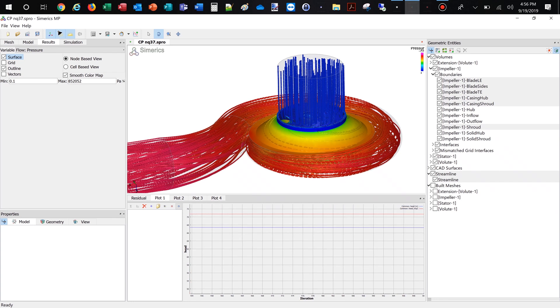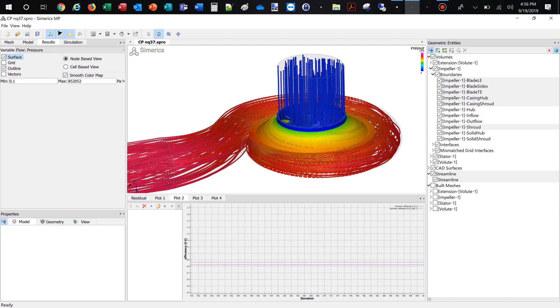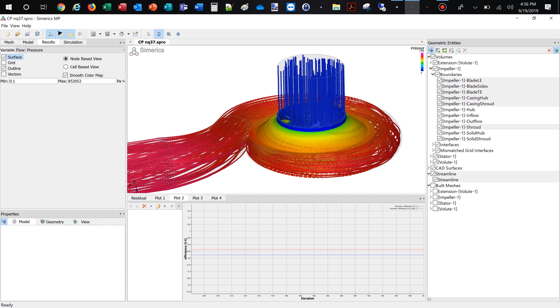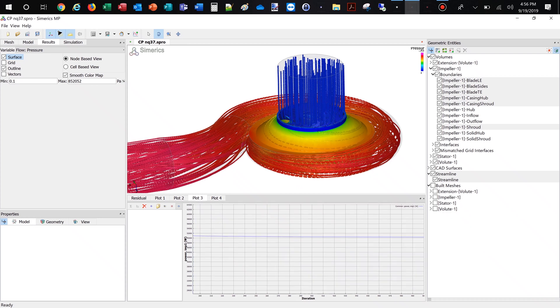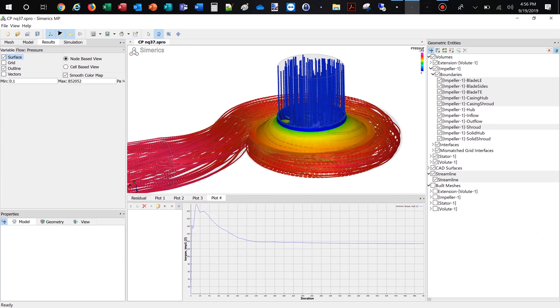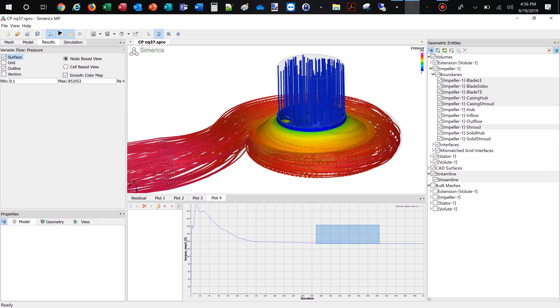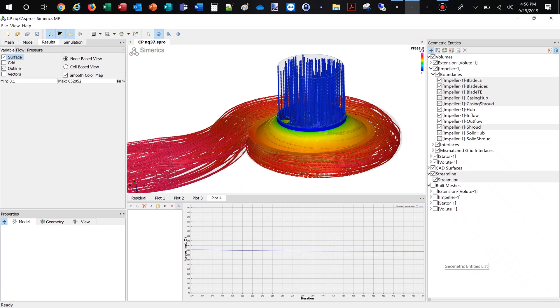We always recommend doing transient flow simulation to get a higher level of accuracy in your predictions. In case design adjustments are necessary, after evaluating the simulation results, you can go back to CF Turbo and modify the pump impeller or volute interactively. For example, you can change the main dimensions, blade angles, or volute contour.